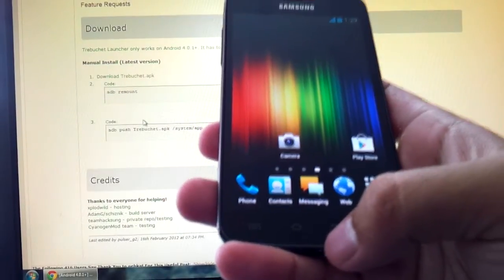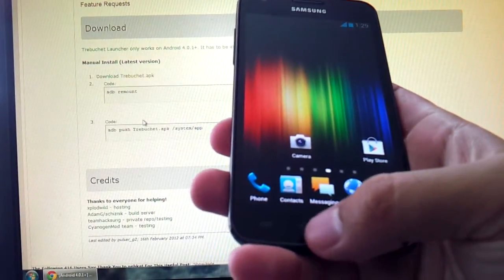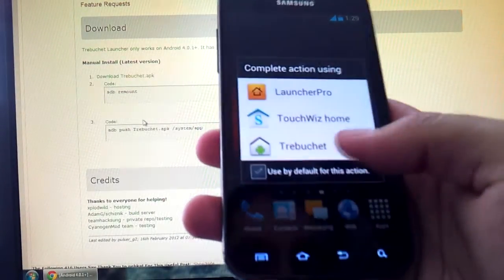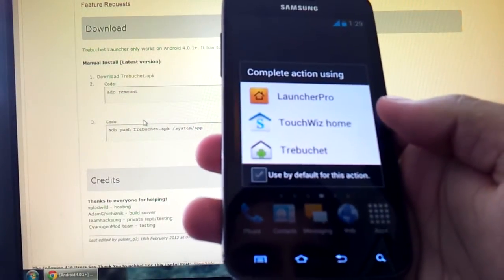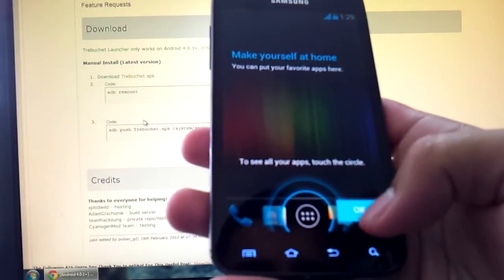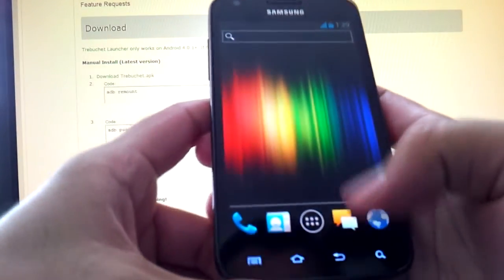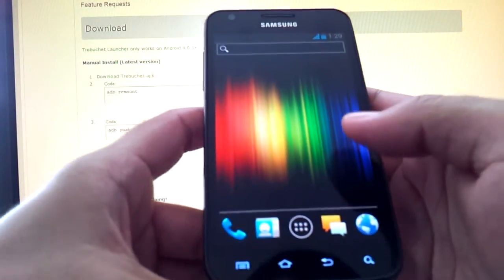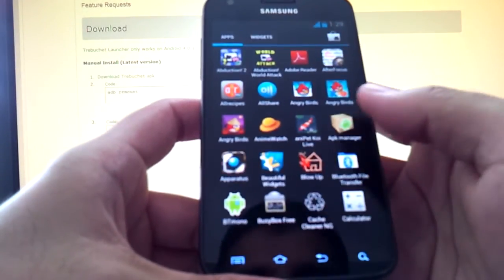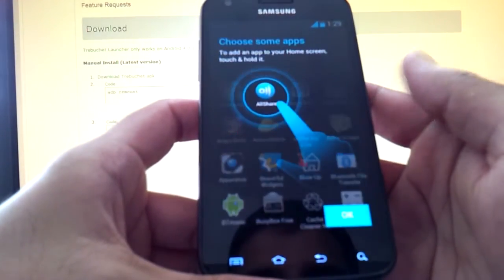So if you want to select it, what you do is hit the home button. Trebuchet. Okay, it's just giving you a little warning instructional type of thing and here you have it.